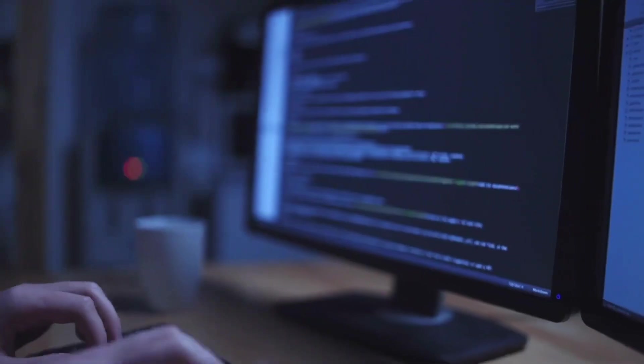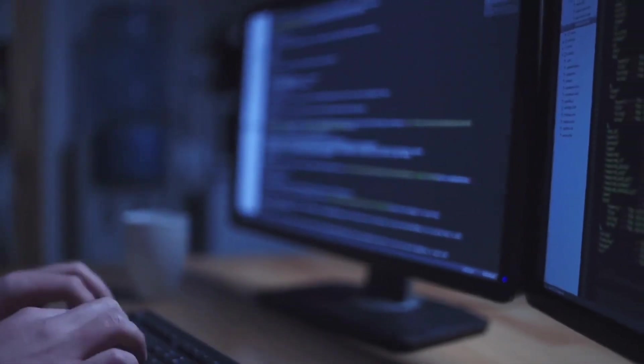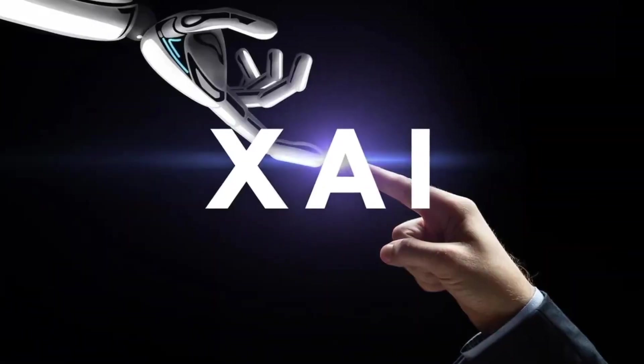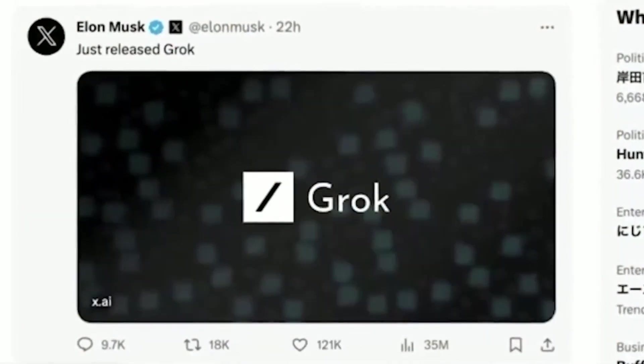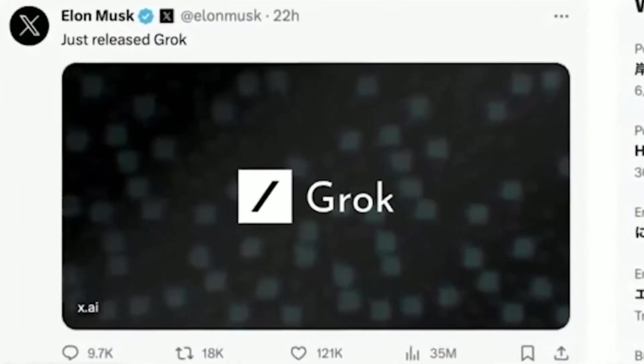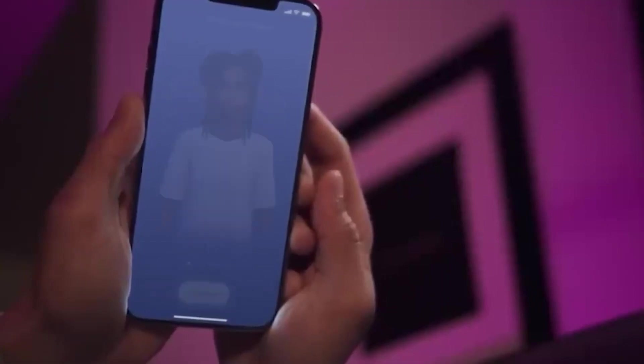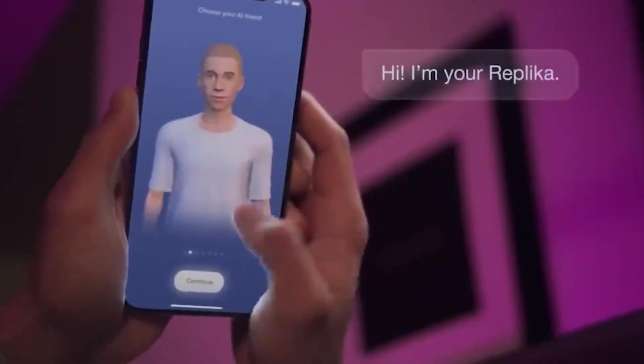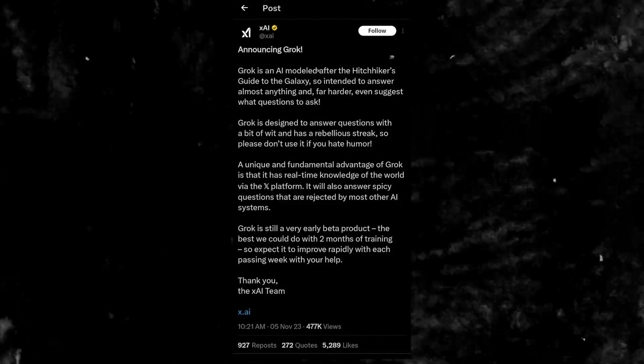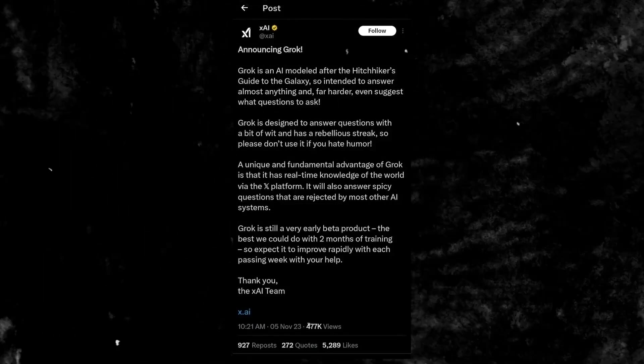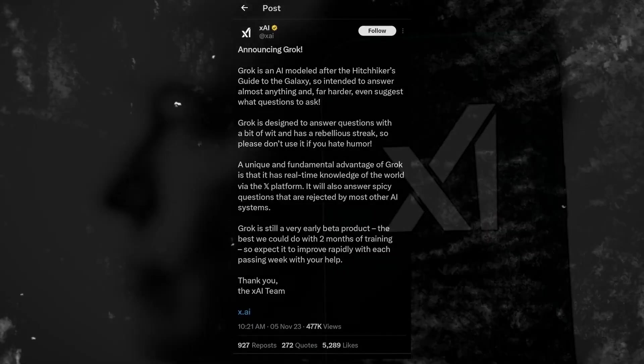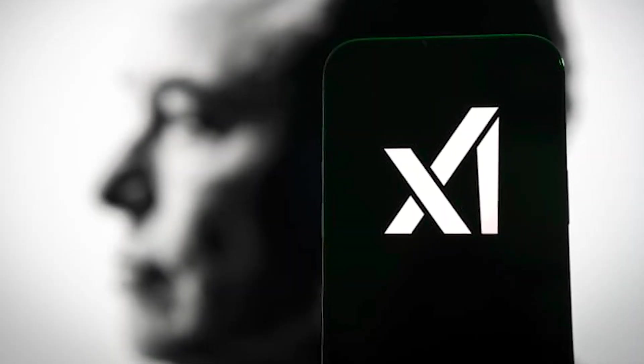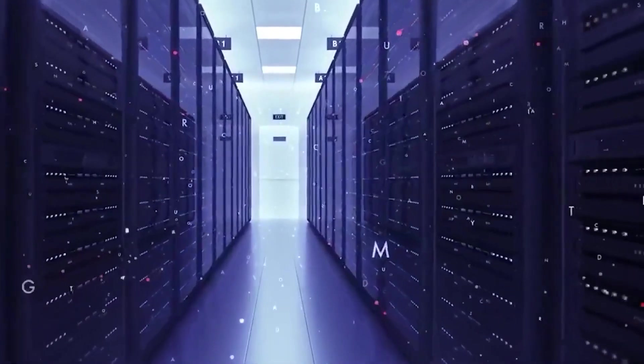As Grok evolves, it will undergo continuous improvements and expand its feature set. Research efforts at XAI are directed toward scalable oversight, ensuring human-in-the-loop feedback to ensure the highest quality of responses. Validating steps, cross-referencing sources, and implementing external tools are part of the ongoing development process. Additionally, XAI aims to enhance Grok's contextual understanding and retrieval abilities, allowing it to handle longer conversations and complex inquiries seamlessly.